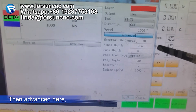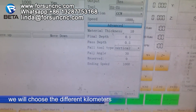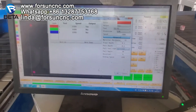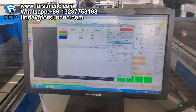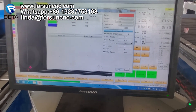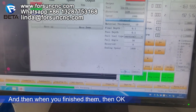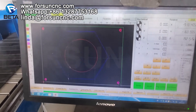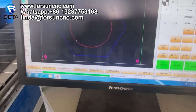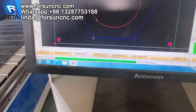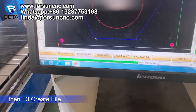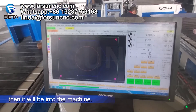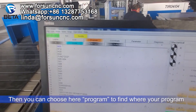For the last one, here we will choose the different parameters: thickness, depth, something like that. Then we have F3 creatives, and it will be sent to the machine. Then you can choose here — program. Then to find where the problem is.